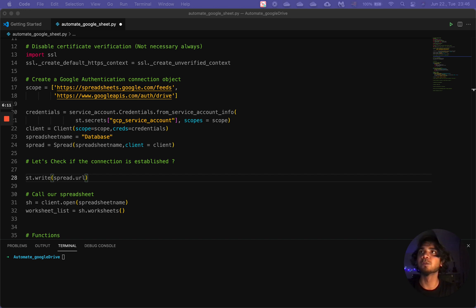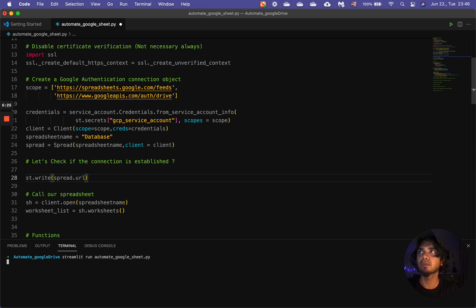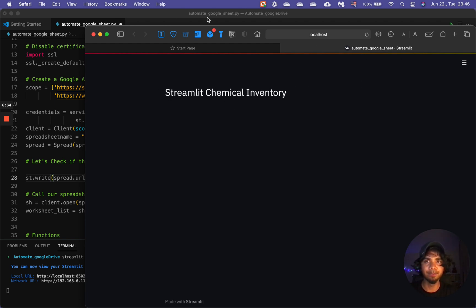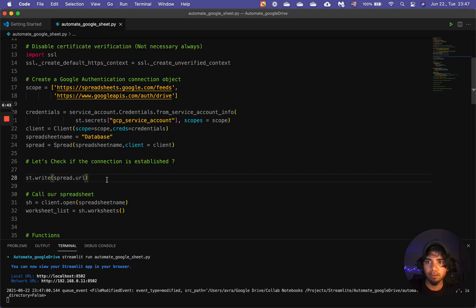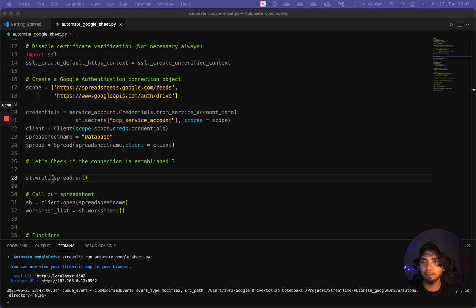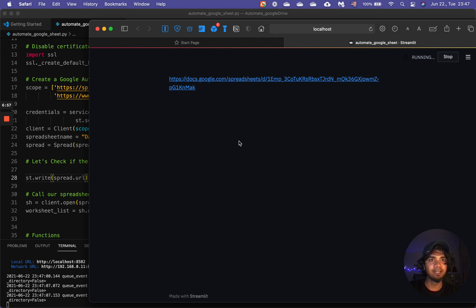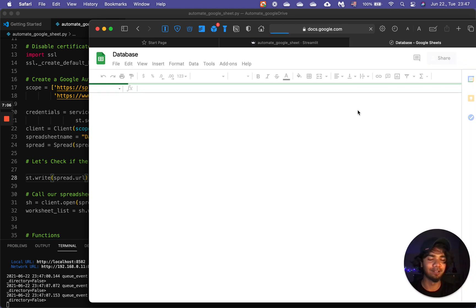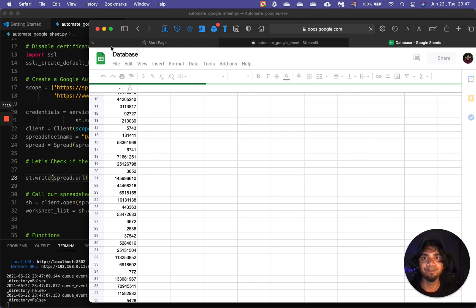I'm expecting to have the localhost come up here. It starts to come up — we have the Streamlit chemical inventory app already. We can see the spreadsheet URL link displayed. If you click it, it goes to the spreadsheet. We're not showing this in our real UI — it's just to confirm the stream is connected to the database. Let's close this and continue.